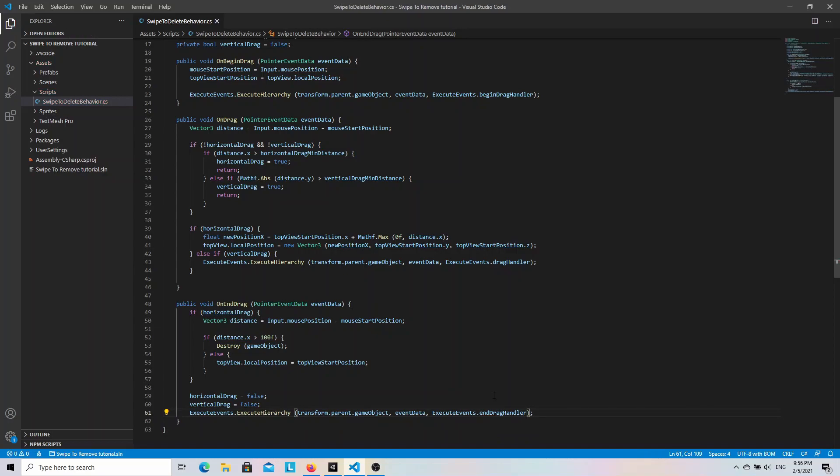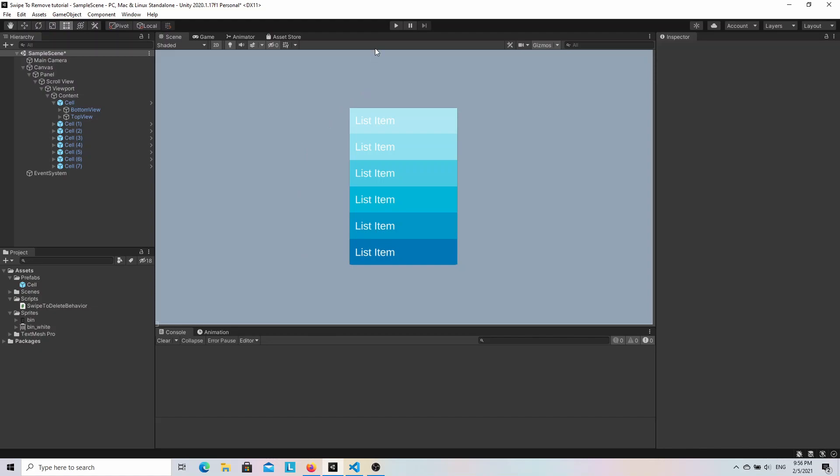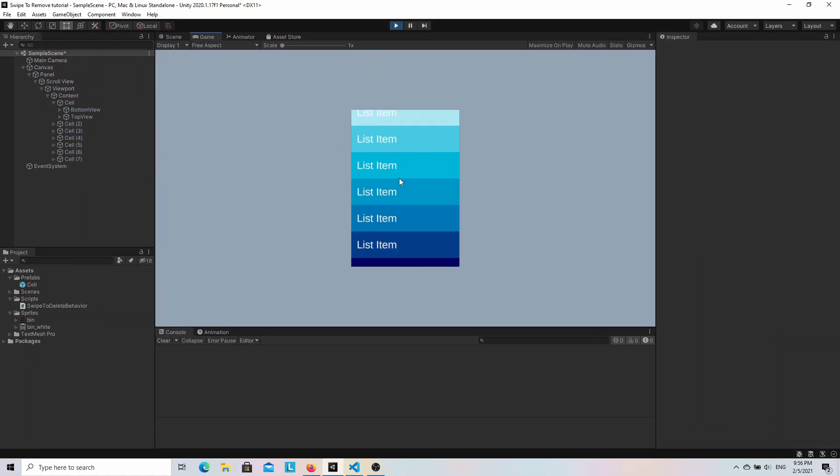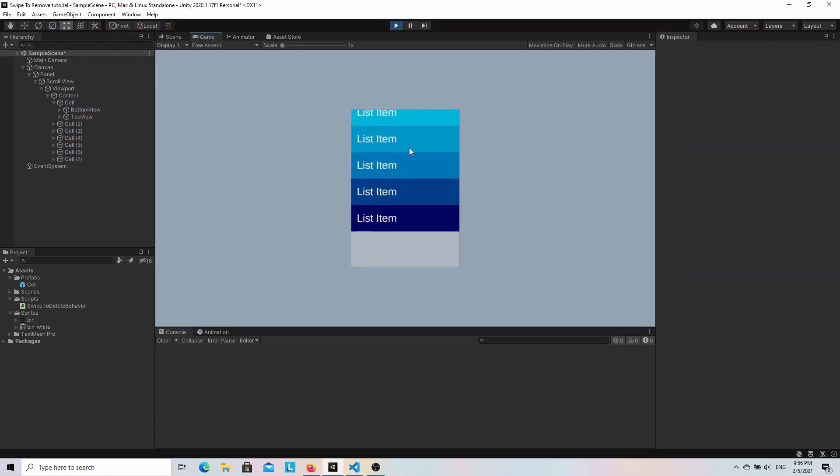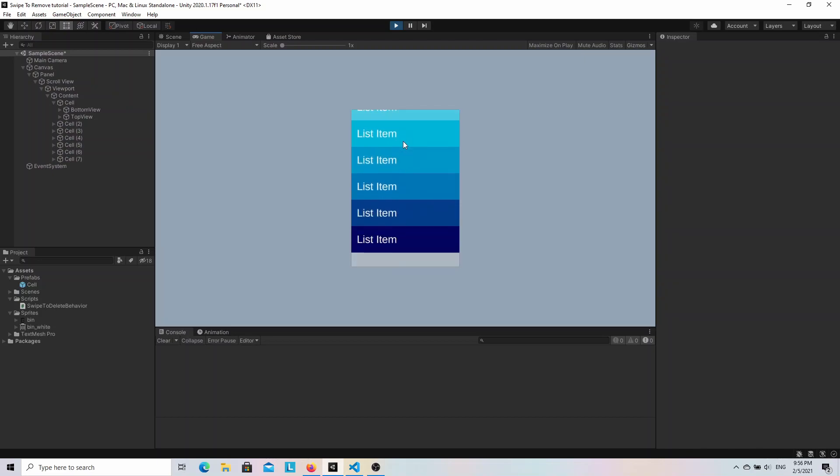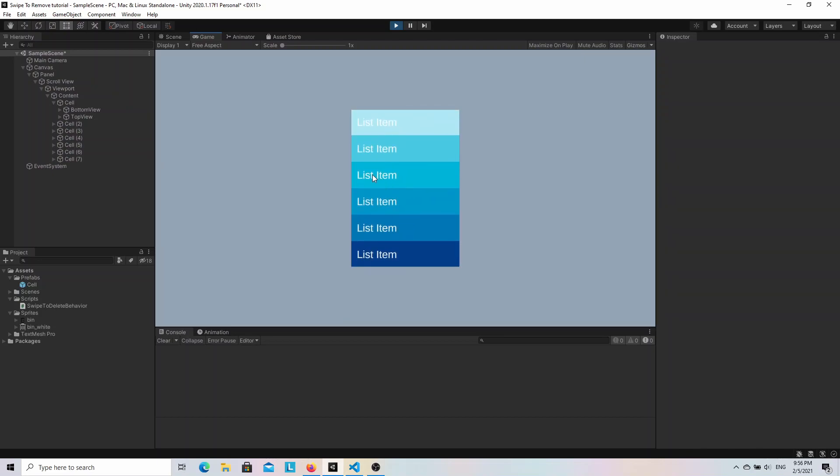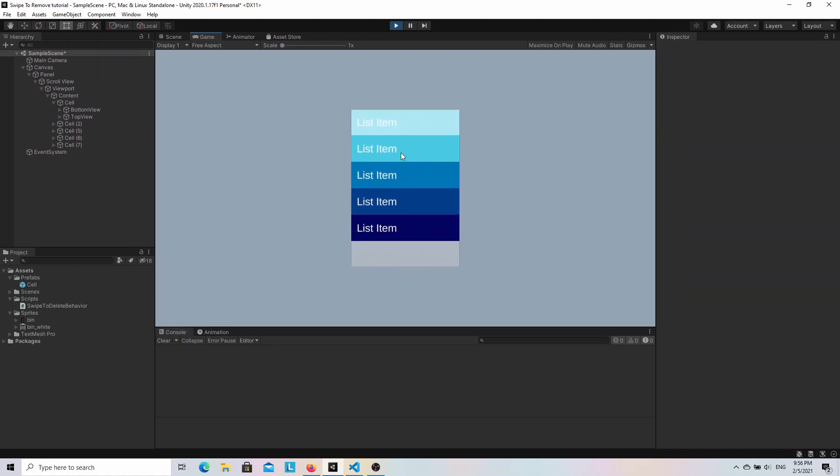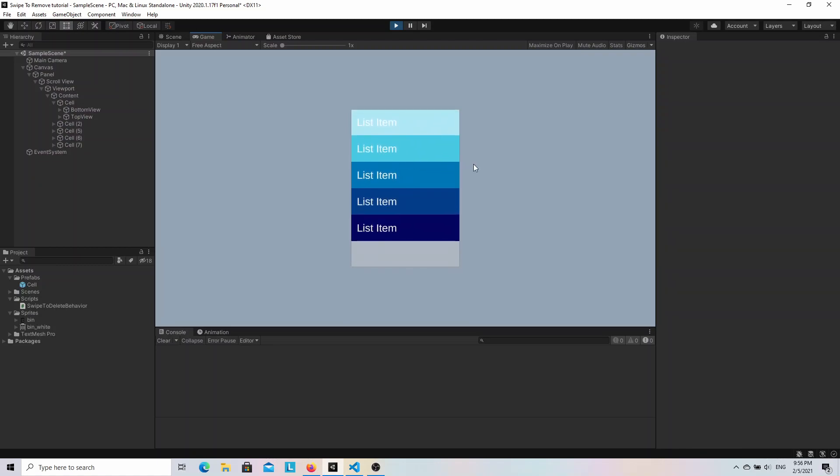And as you can see it works great. We can both remove the items with the horizontal drag and scroll the list. That would be it for this tutorial. Thanks everyone for watching, let me know what you think, leave a comment below, leave a like and subscribe to this channel.